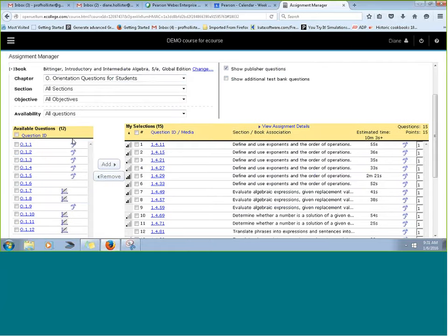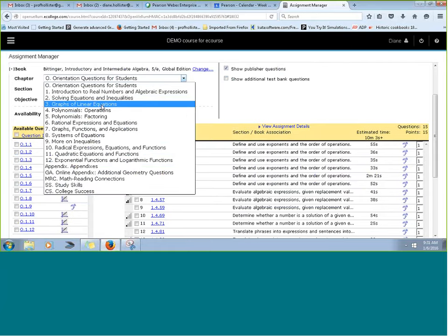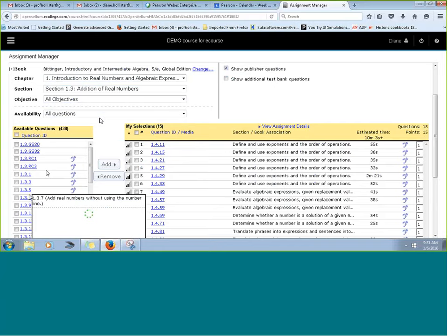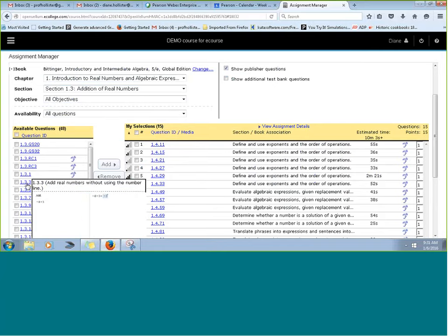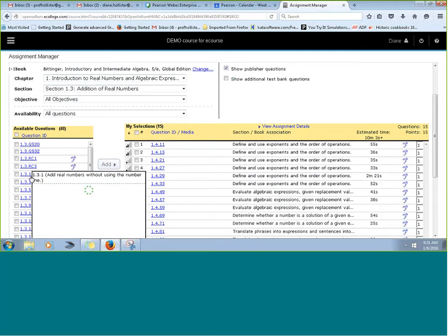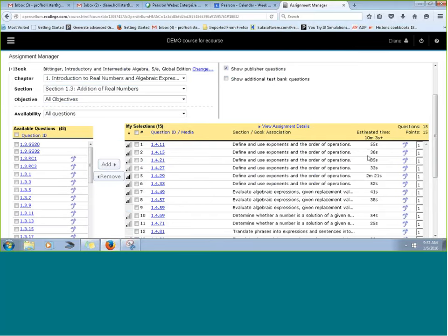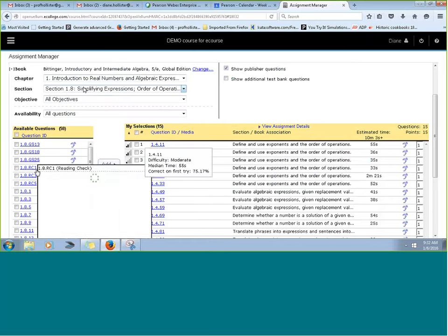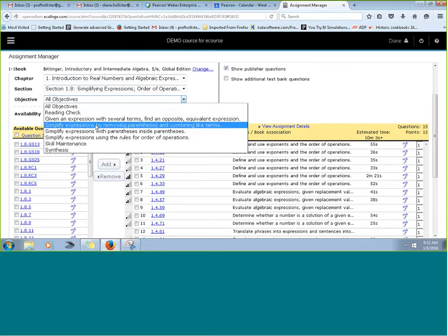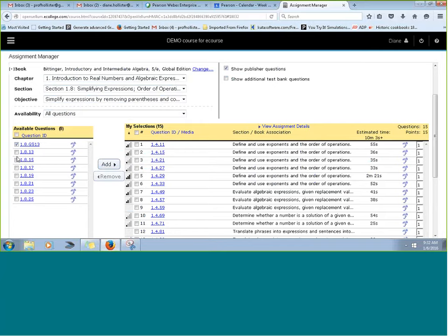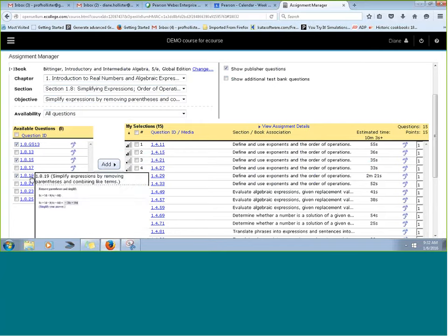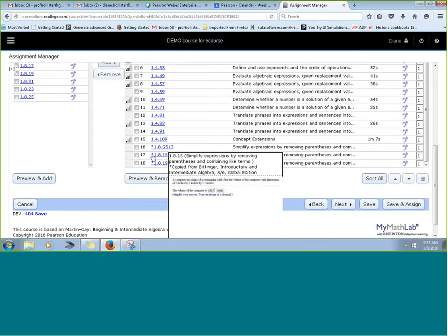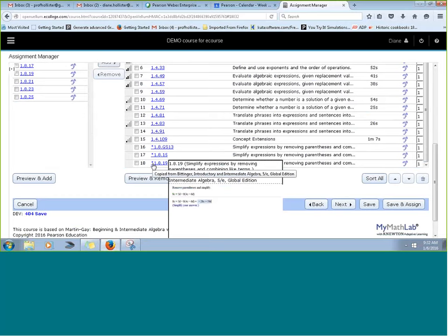Once you select a book like Bittinger's Introductory and Intermediate Algebra, the drop-down menu now shows sections, topics, questions, and numbering all from the Bittinger book. Even though this is still your Martin Gay assignment, you can drill down to objectives and add specific problems you like. When you add them, you can tell they're from another textbook because there's a small asterisk — scrolling over it tells you which book it came from.